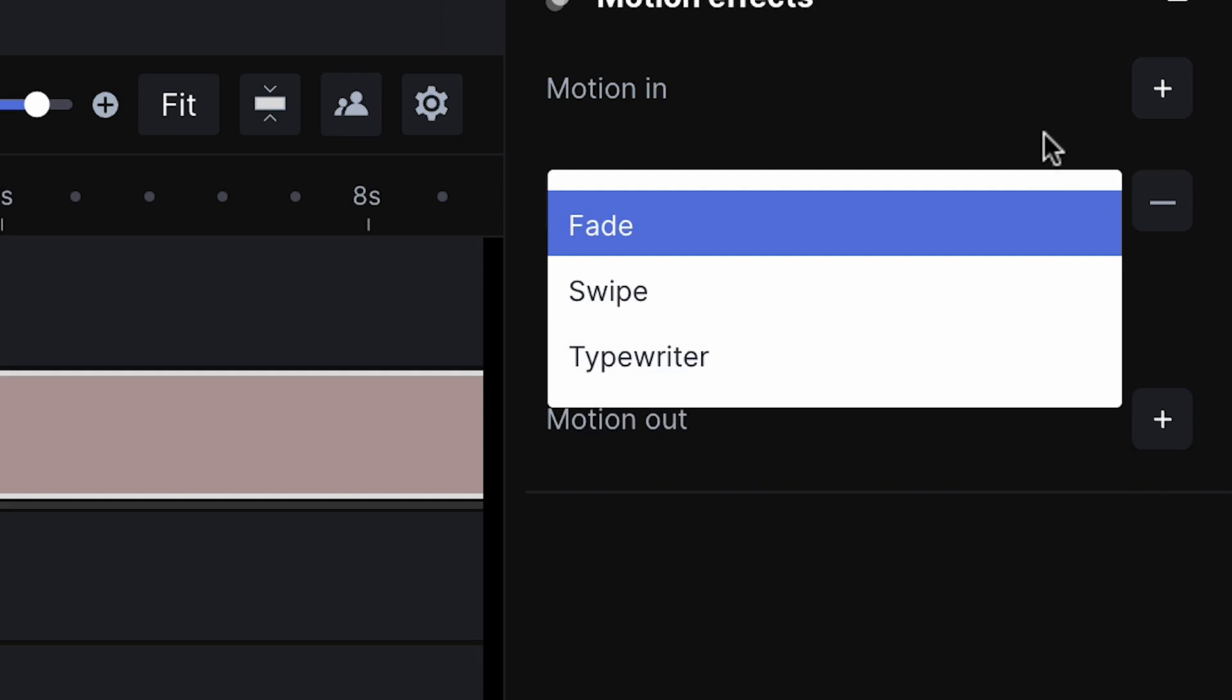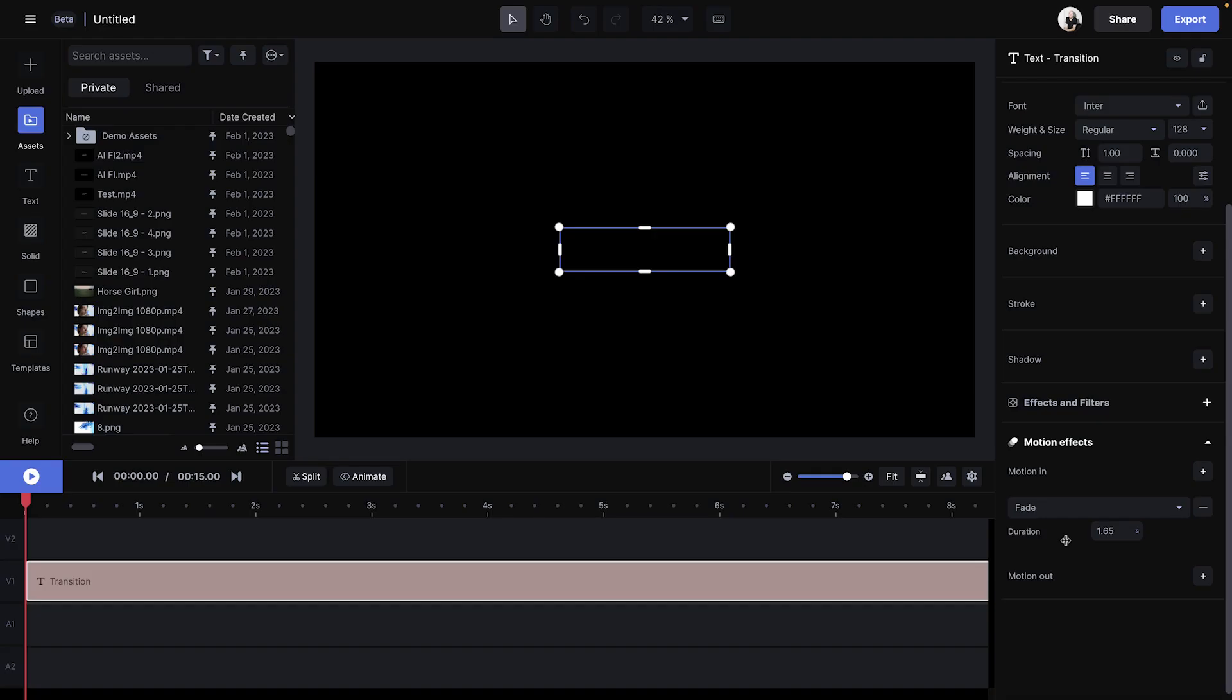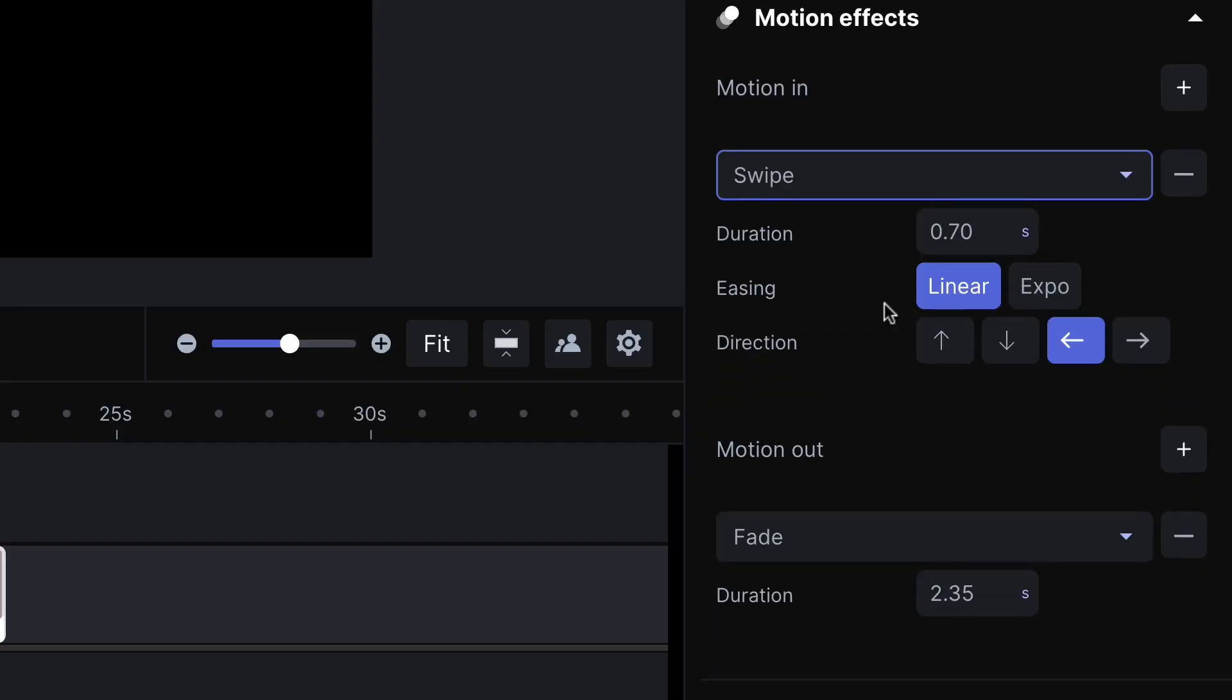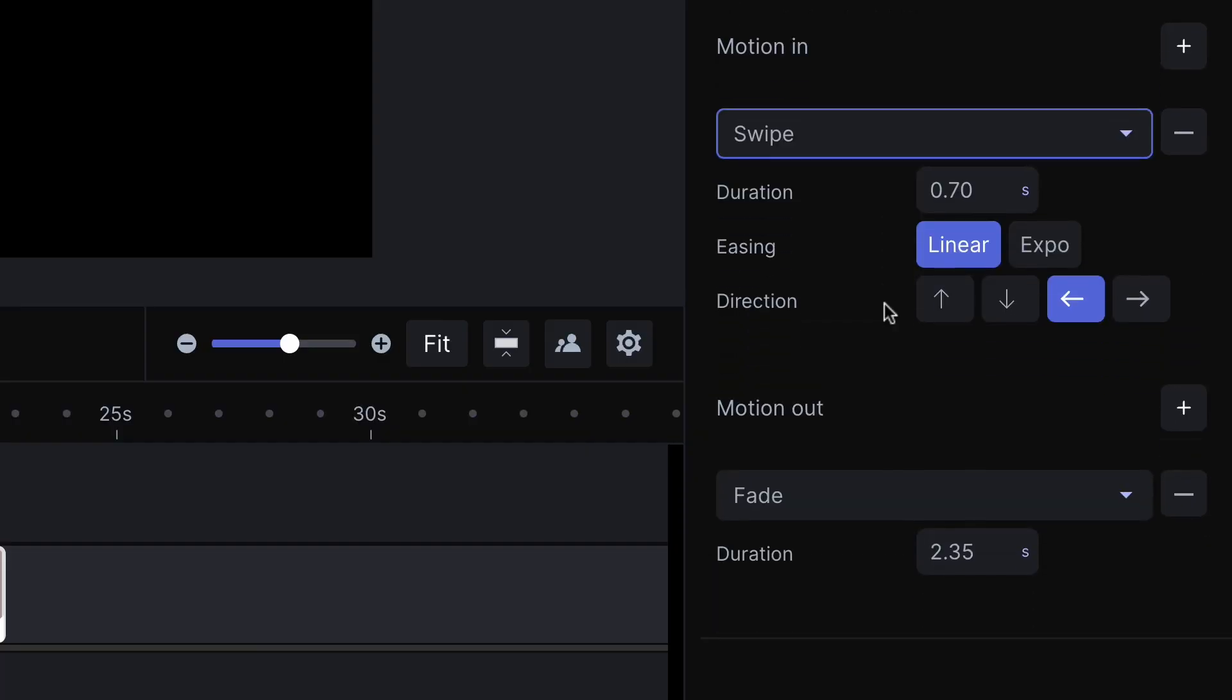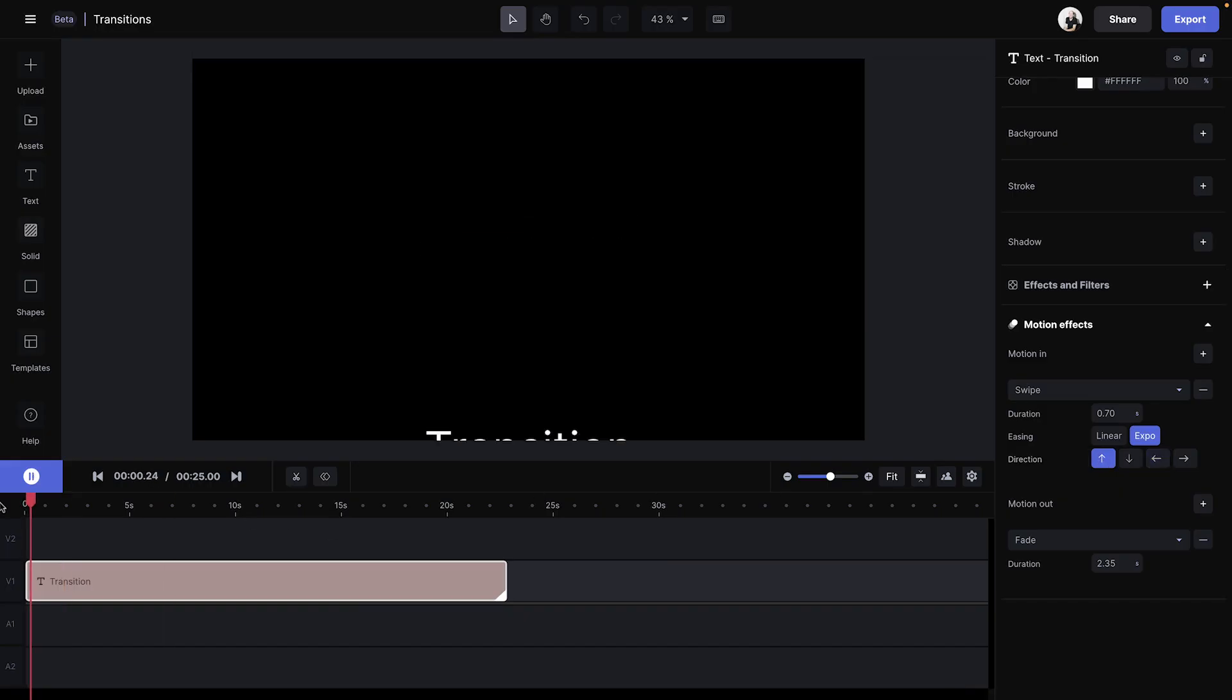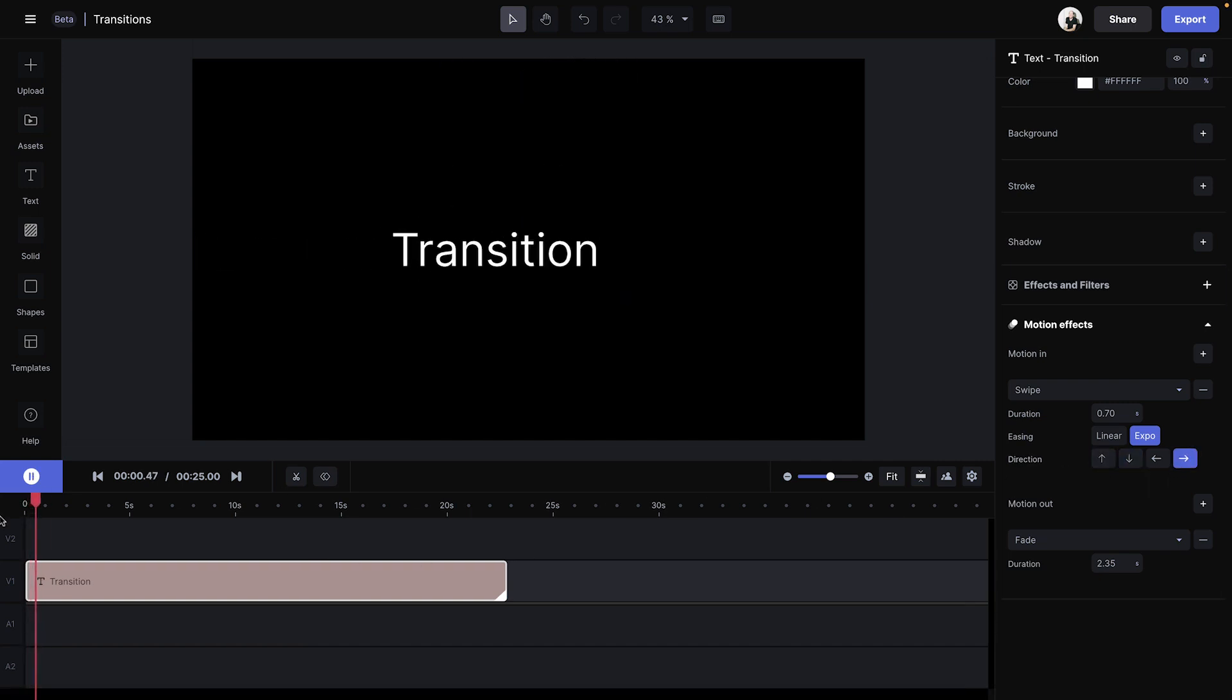You can change the length of the transition by changing the number of seconds, and each transition comes with its own settings. So if I select a swipe, arrows will reveal and you can select which direction you want your layer to animate, doing this either for the beginning or the end of the clip.